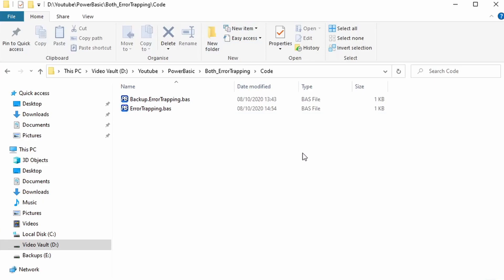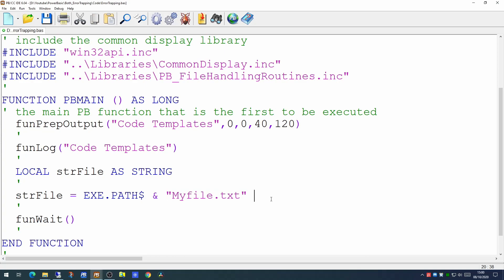Now at the moment that particular file does not exist in this directory. So if we attempt to do anything with this file, for example to open it or read any data from it, an error will be generated.